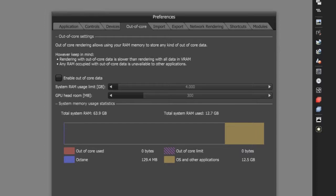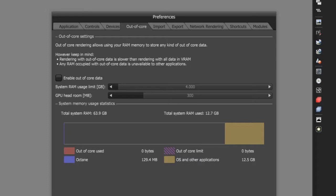I wanted to point out that Octane for Maya is currently in version 3.08 as of this recording, so the out of core settings only apply to texture data. However, Octane standalone is out at version 4 and this supports out of core for not only texture information but also geometry.